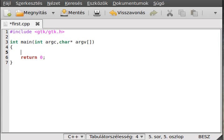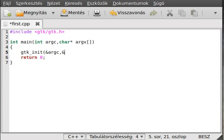Hello, in this tutorial I want to talk about buttons and callback functions. Let's get started. First of all, as always, initialize GTK — give it the arguments it wants to make it happy.